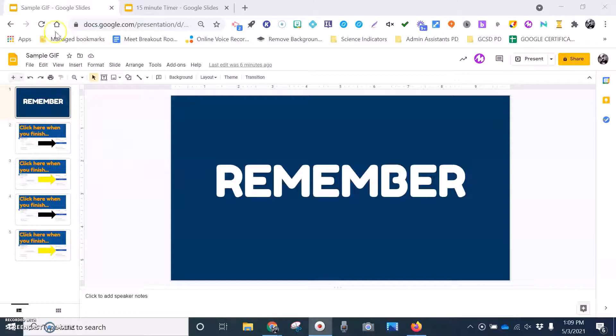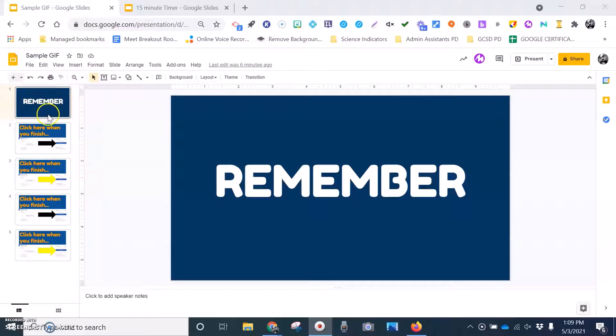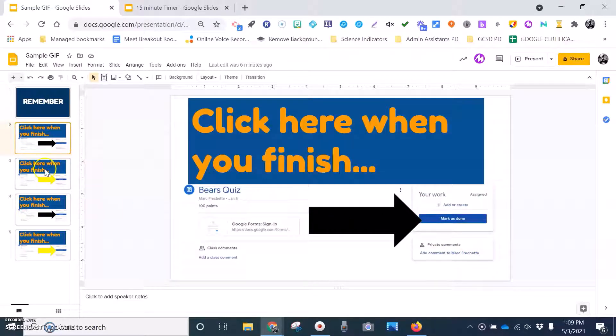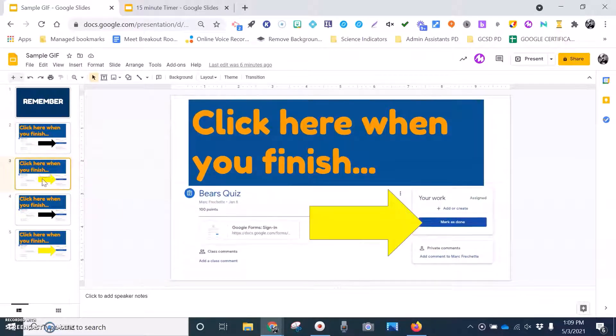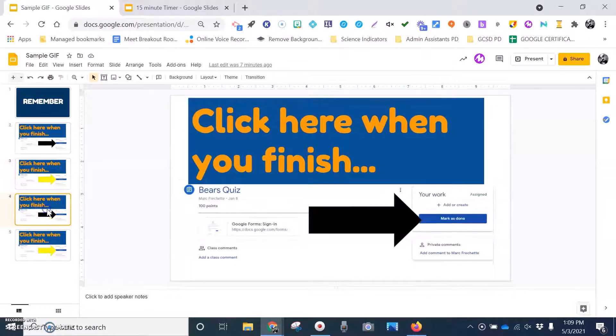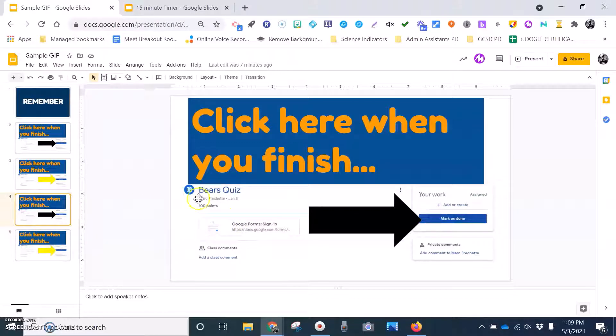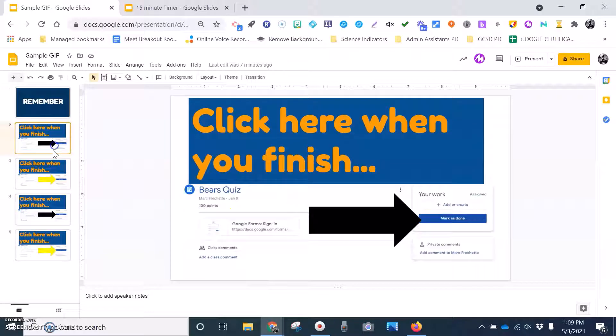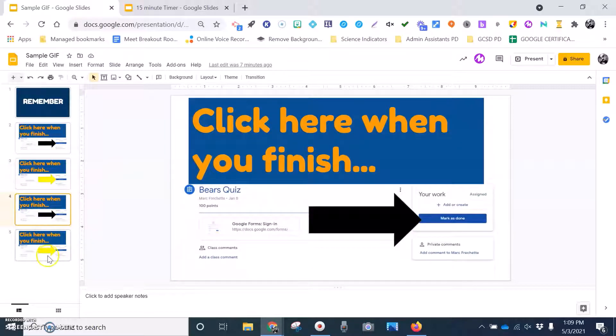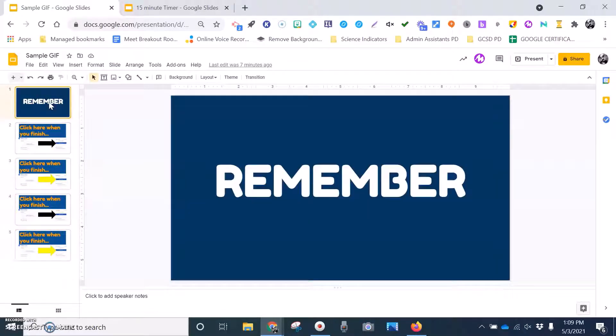As you can see here, I'm in Google Slides, and I just set up a basic Google Slide reminder for students to make sure that they mark as done any time that I give them a quiz or a Google Forms assessment. So you can see that I just took a screenshot of it and then just changed the arrow colors inside these slides. Pretty basic, and I just put the words remember at the front of this.